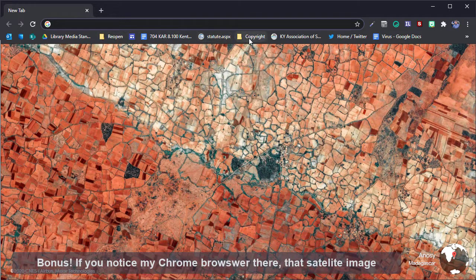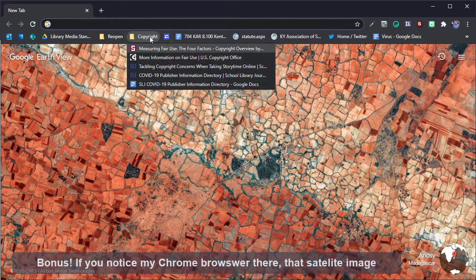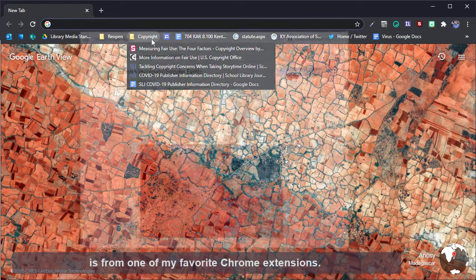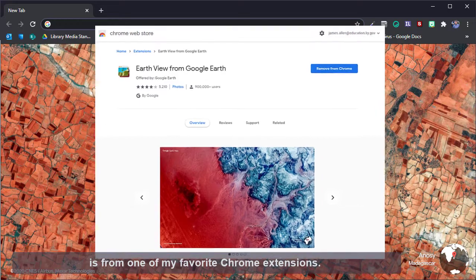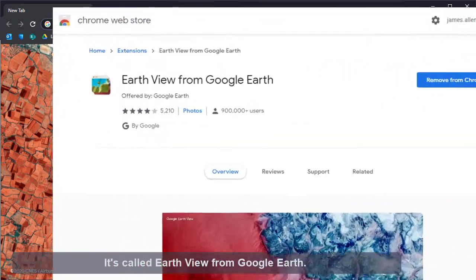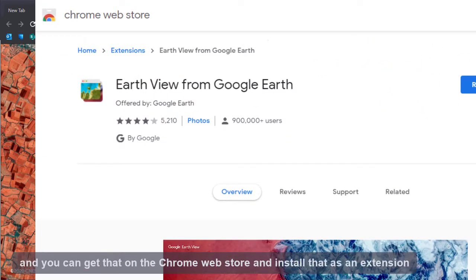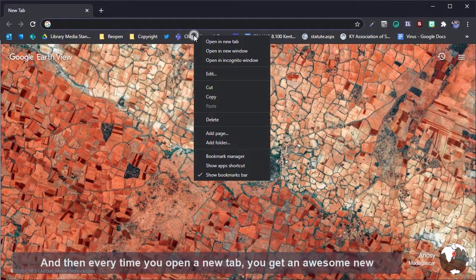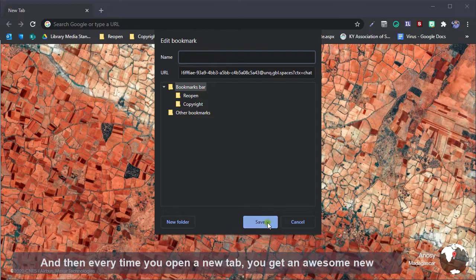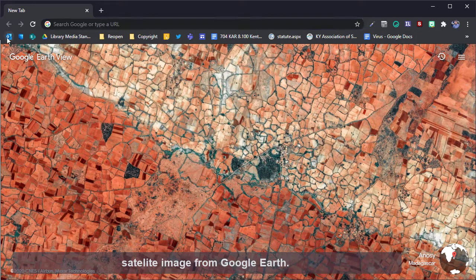Bonus, if you notice my Chrome browser there, that satellite image is from one of my favorite Chrome extensions. It's called EarthView from Google Earth, and you can get that on the Chrome web store and install that as an extension. Then every time you open a new tab, you get an awesome new satellite image from Google Earth.